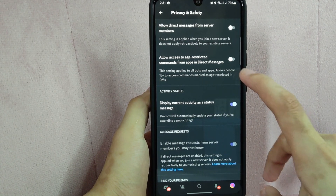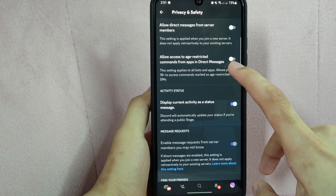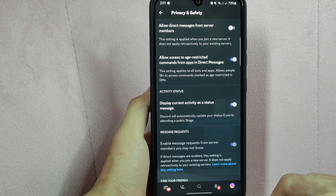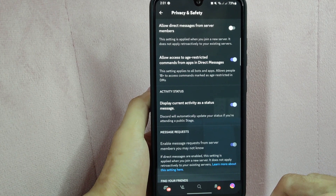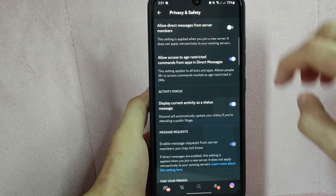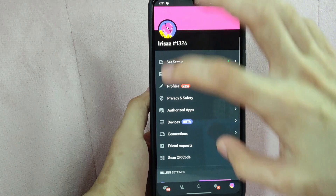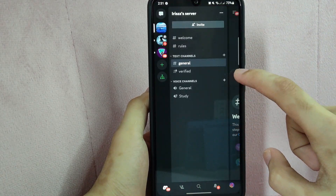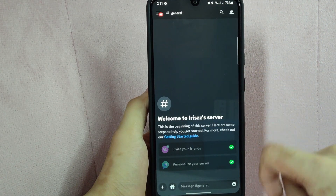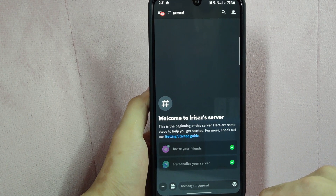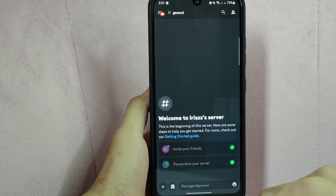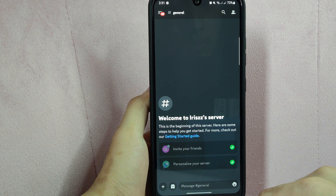You simply need to enable this feature by tapping on this button. And once it turns blue, it means that the feature is now enabled. After that, close the settings and now you will be able to view servers and apps designated to people that are 18 years old and above. Disabling the age restriction will allow users of any age to access the server and its channels, regardless of any age restrictions that may have been set on individual channels.